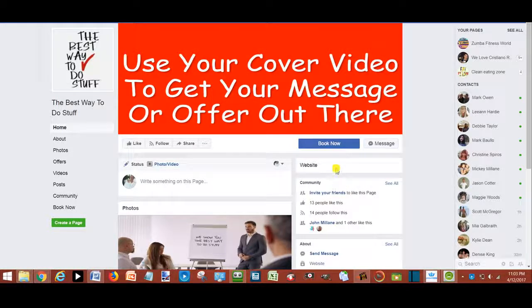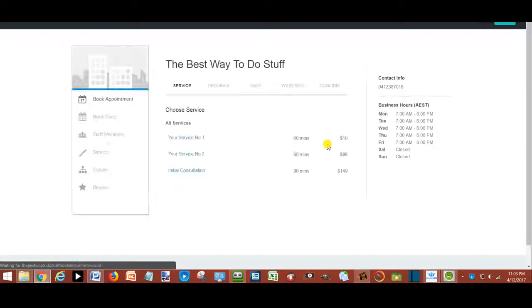From your Facebook page, your client clicks the Book Now button. This takes them to your booking page.